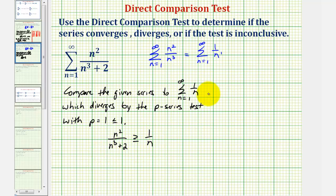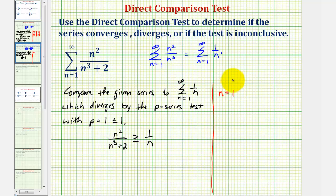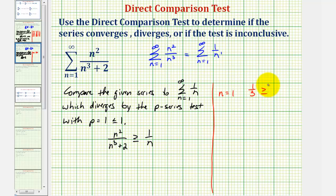To see if this is true or false we'll generate several of the terms in both series. When n equals one, for the given series we'd have one squared divided by one cubed plus two, that'd be one third. We're trying to show that one third is greater than or equal to the first term of this series, which would be one divided by one, or one. We notice one third is not greater than or equal to one, so this is false.